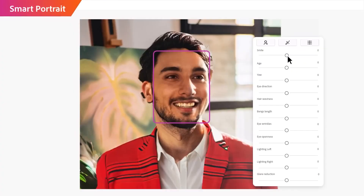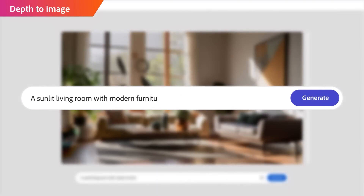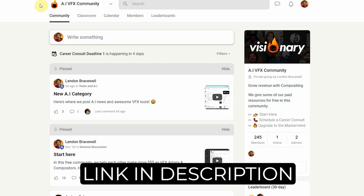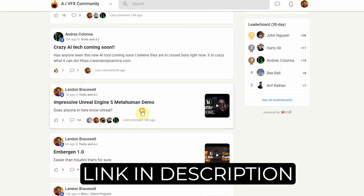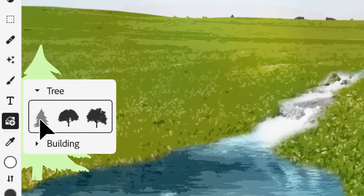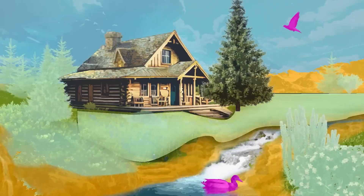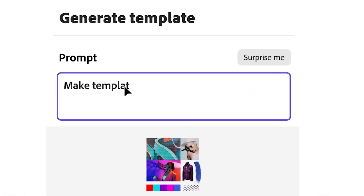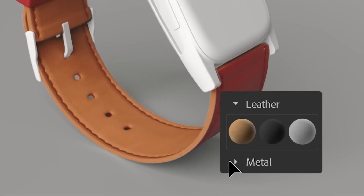Photoshop and After Effects — tons of AI is just going to come into these tools and it's just getting started. That's why I created the AI visual effects community to help you stay effortlessly updated with these rapid changes with Adobe AI. Every day there's something new and it's hard to keep up with — I'm going to help you out with that.